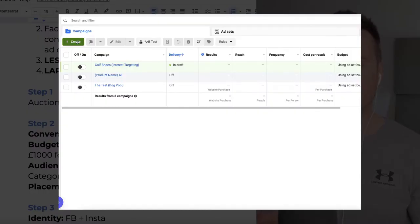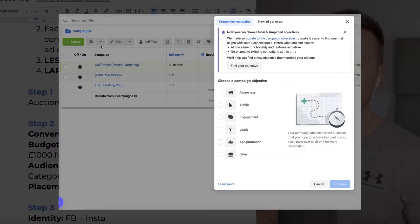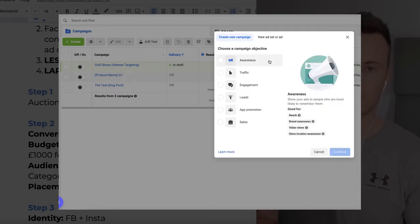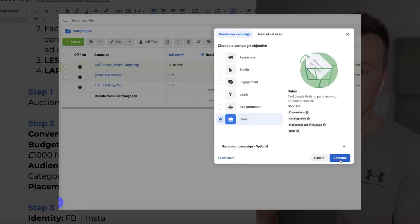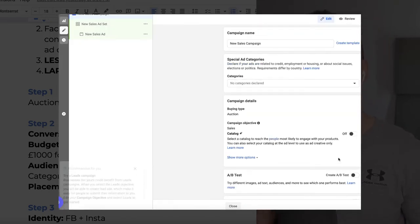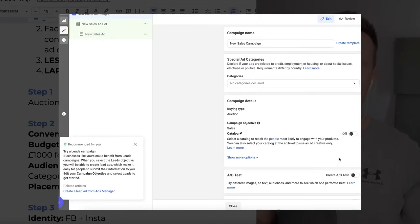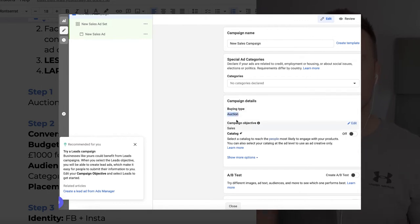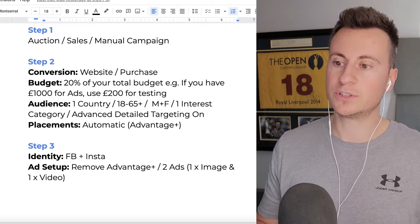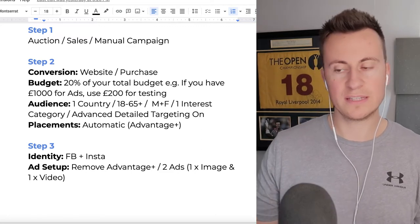Step one: create a new campaign and leave all settings default. It's going to be an auction campaign. Select 'Sales' as the target objective because that's what we're trying to achieve. It's going to be a manual campaign - we're not going to use Advantage Plus. We set it up manually so we can pick and choose the options we do or don't want.